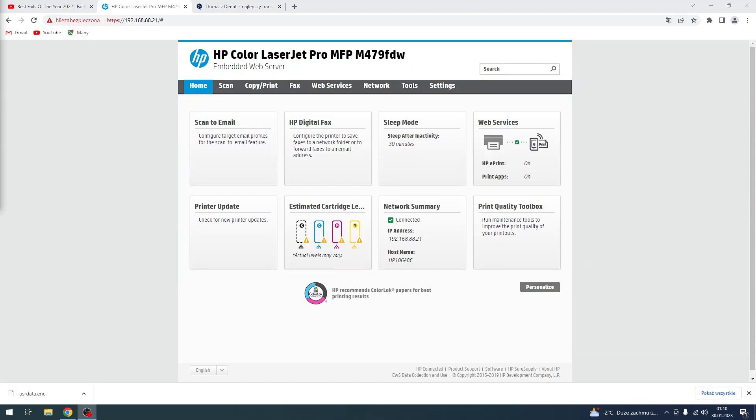Hi, welcome to Hard Reset Info channel. The viewers, in front of me is an HP Color Laser Jet Pro device, and now I'm going to show you how to enable or disable manual feed on this device.